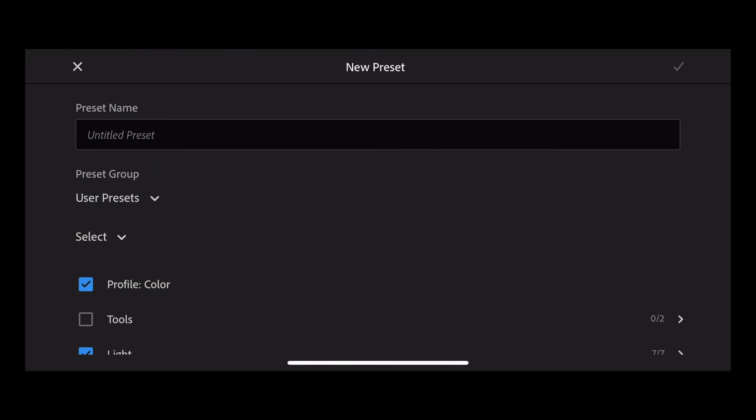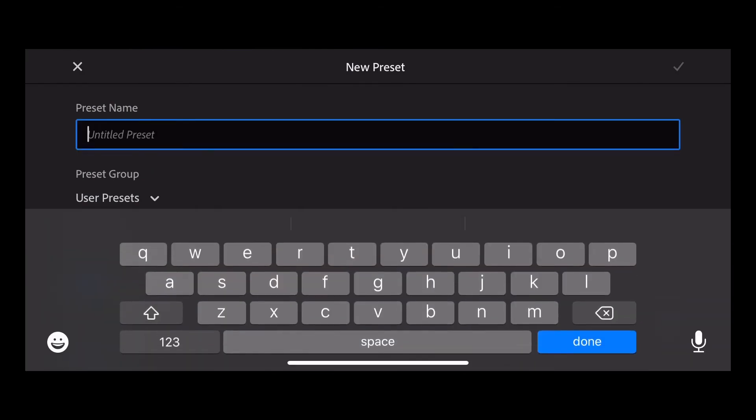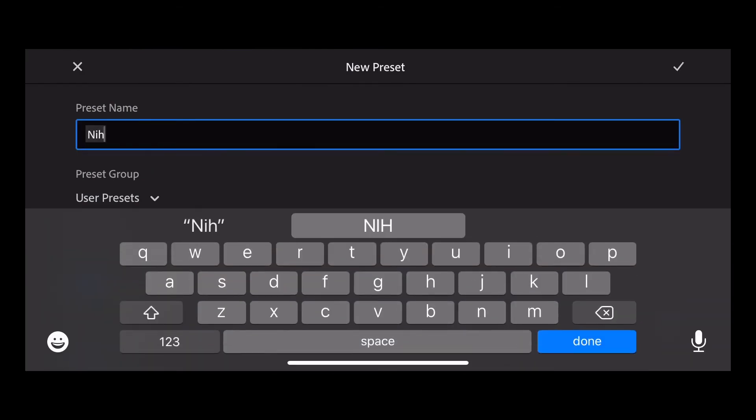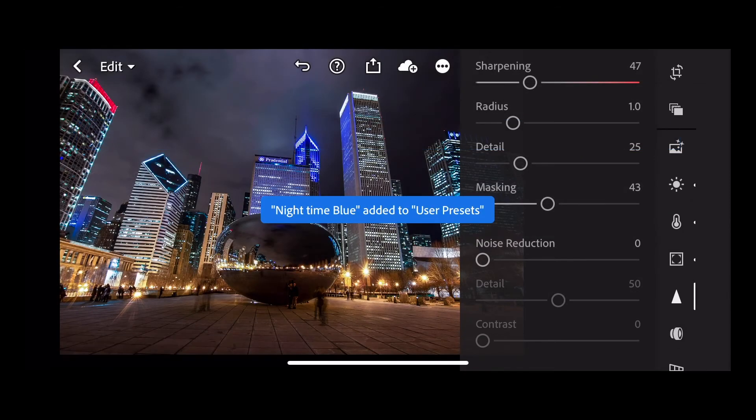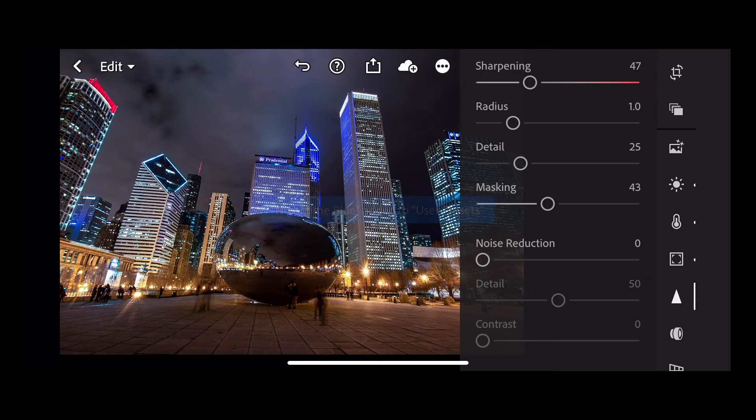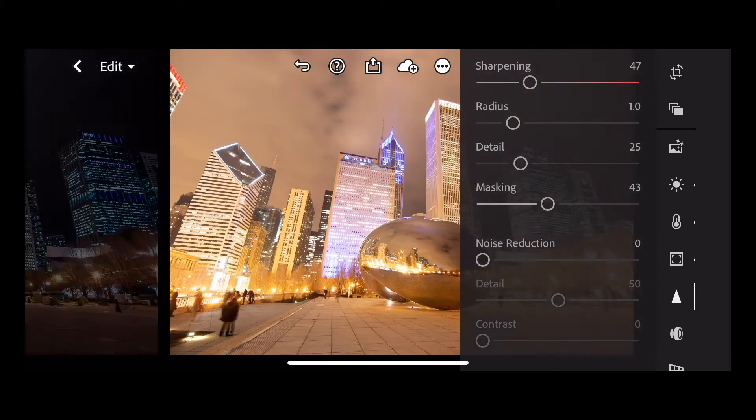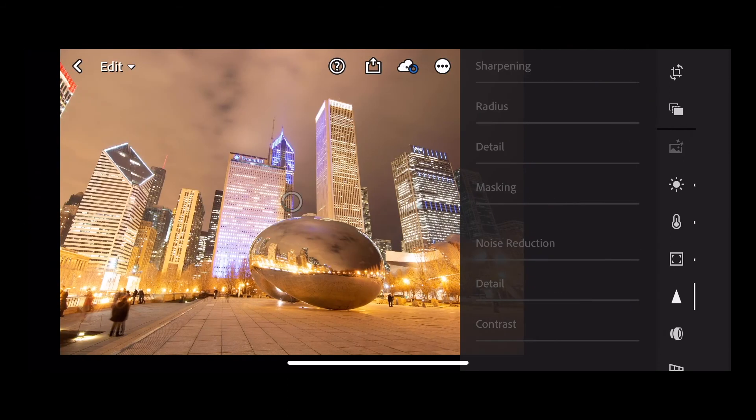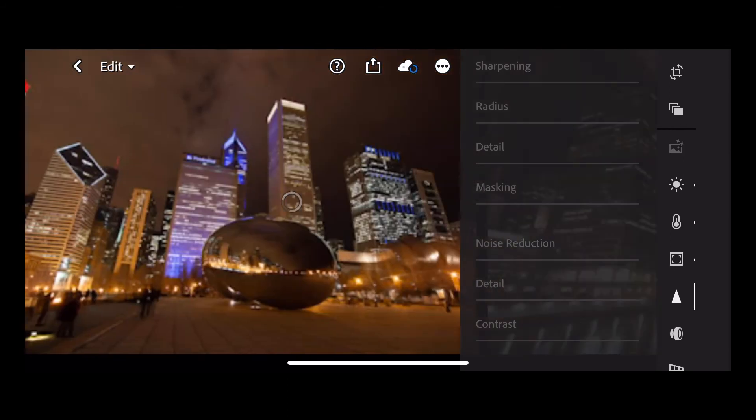Give your preset a name and press the tick. And now we've created a preset, Nighttime Blue, and we can apply that preset to any other image.